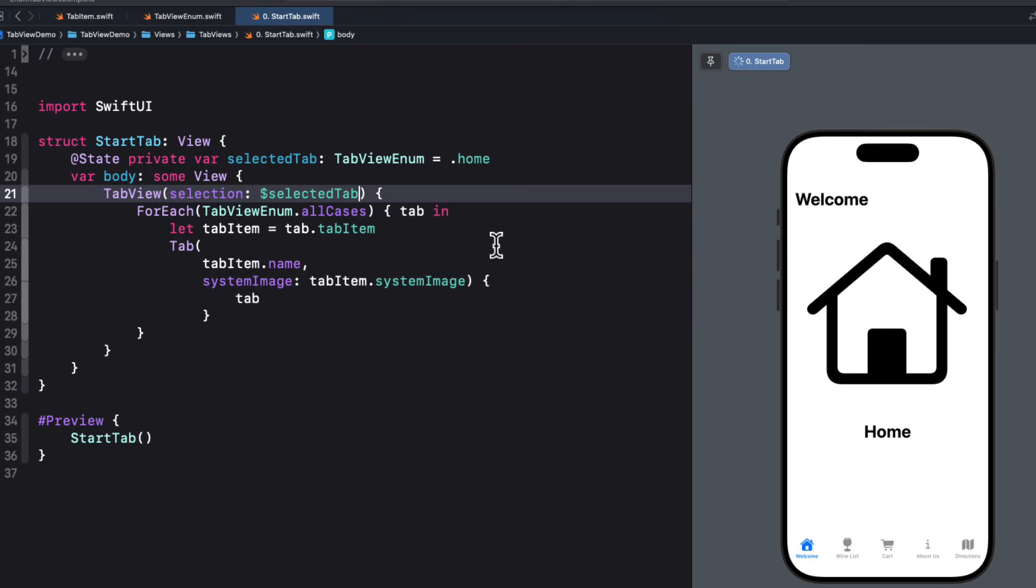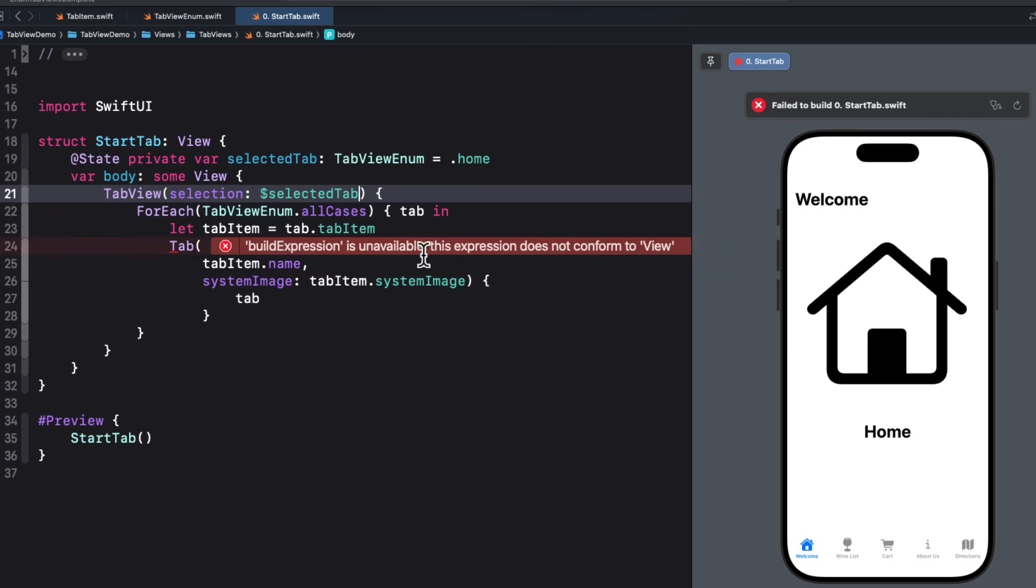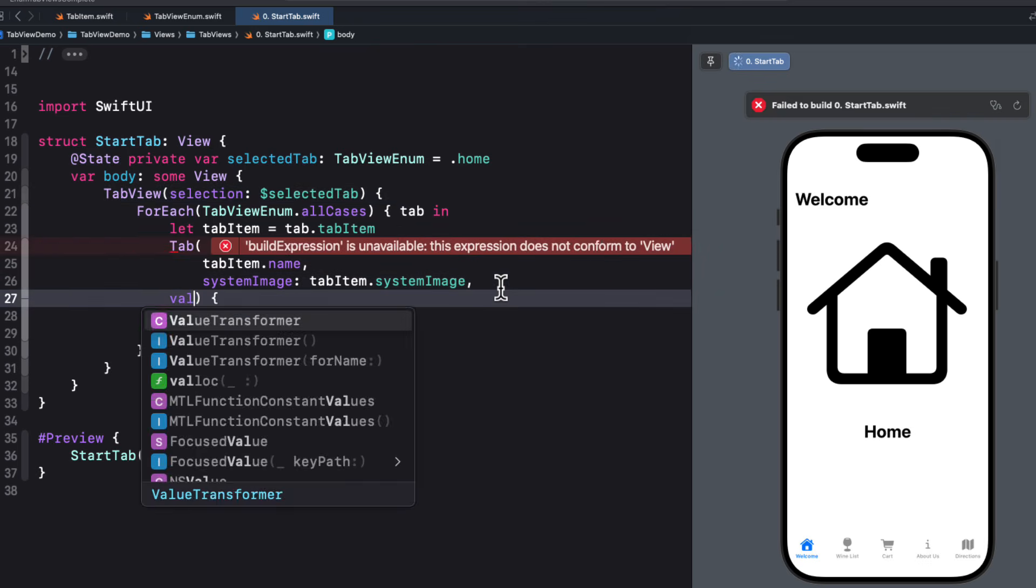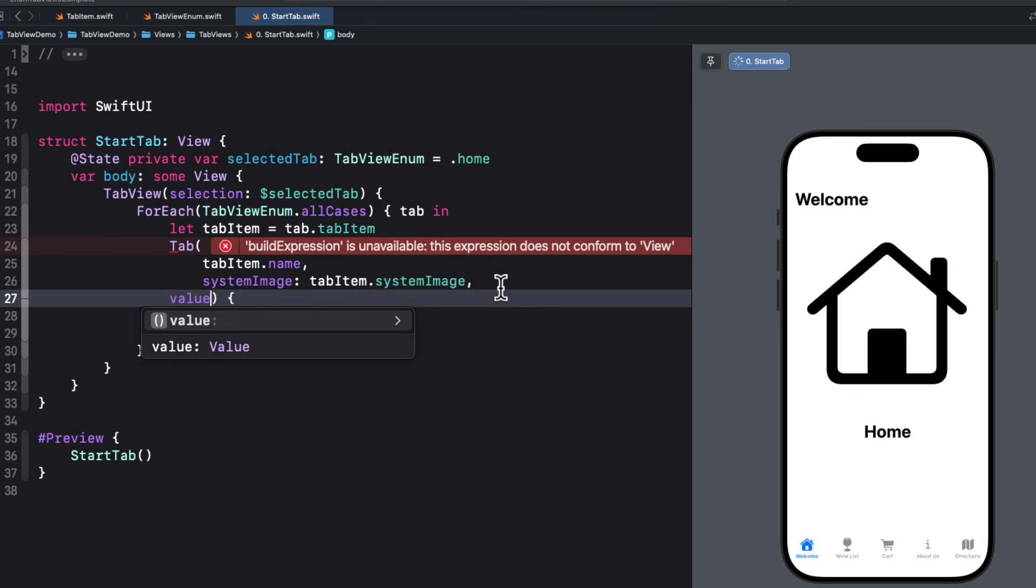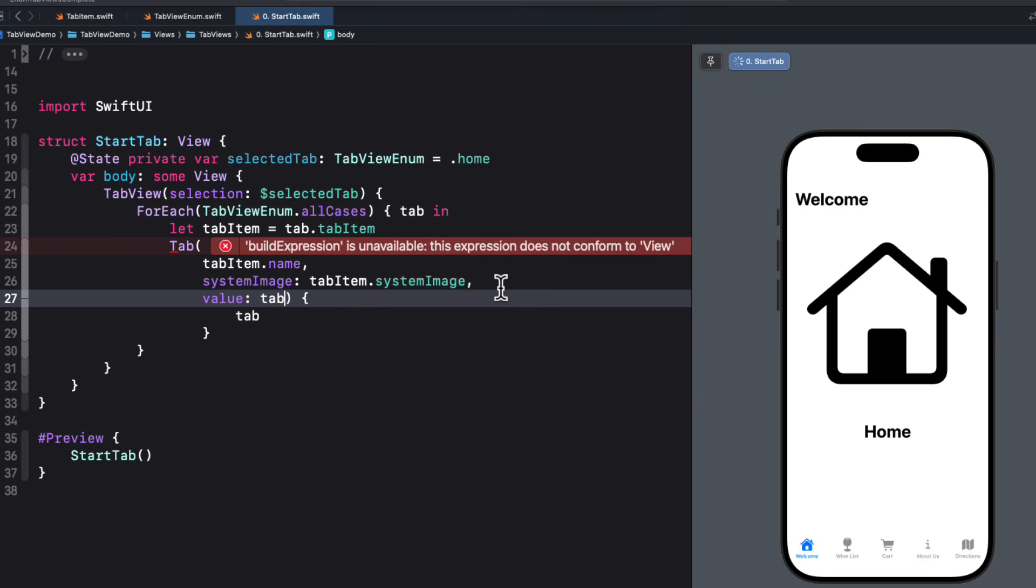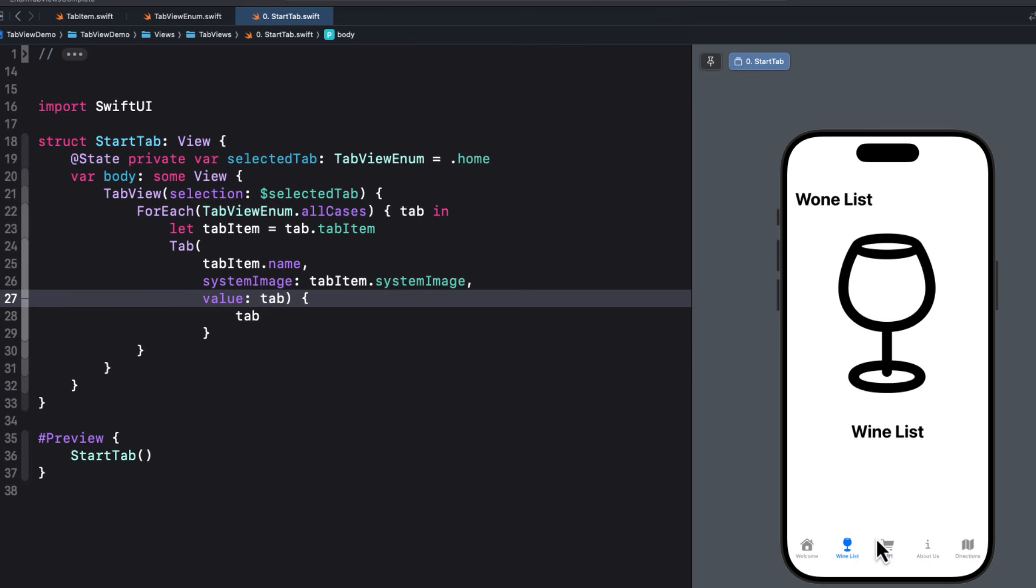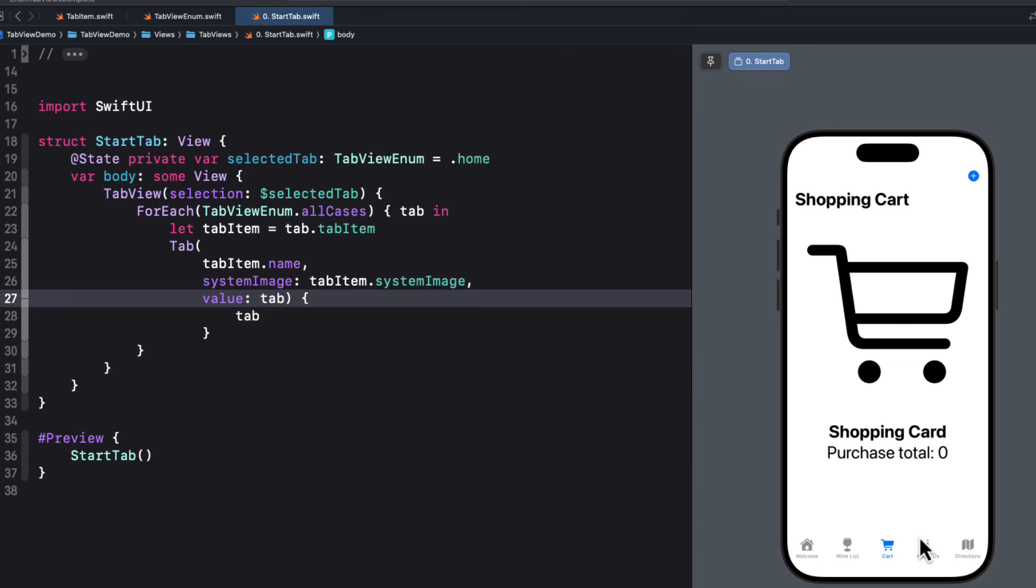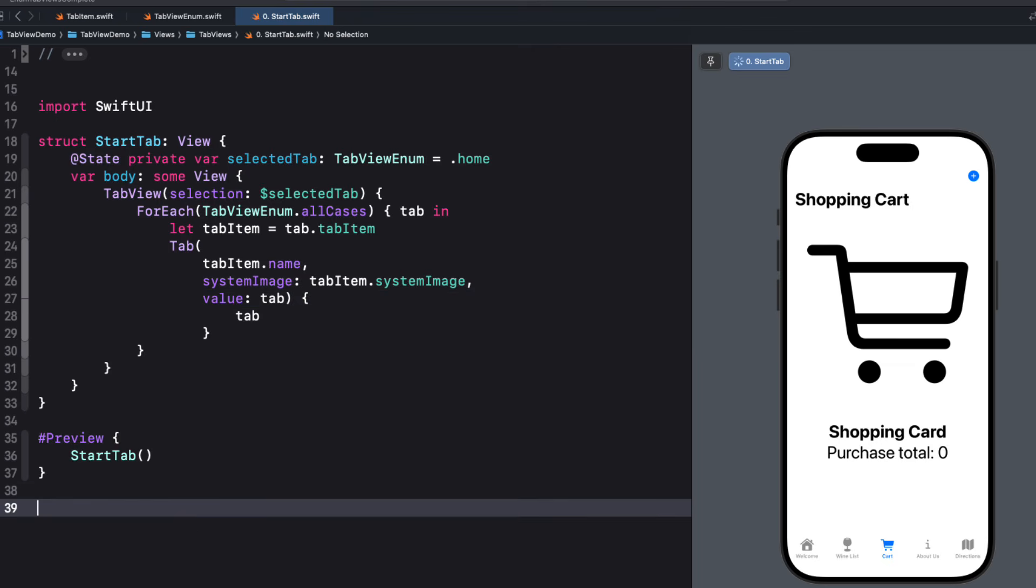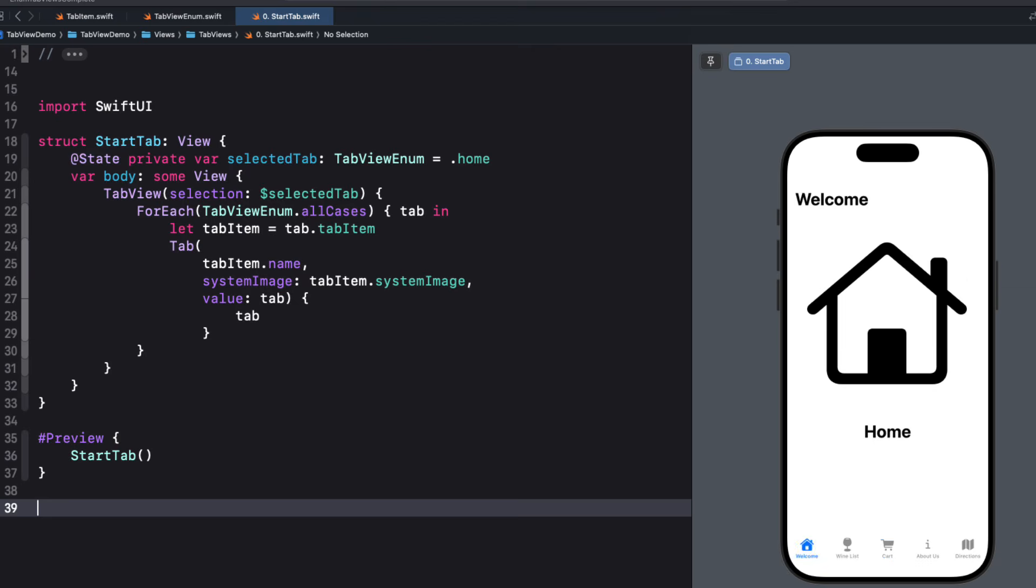So now we can add a selection argument to the tab view constructor and bind that to the selected tab. And then each tab needs to know what value to tag that selection to. And now in iOS 18, we can use an additional argument called value. And for us, that value is the current tab case. Now if we want to be able to provide programmable navigation between tabs, we can assign a different value to the selected tab for views had access to that selected tab. And the way we've constructed our enum, though, is there are no associated values, so we can't pass it in as an argument. This is not a problem, however.